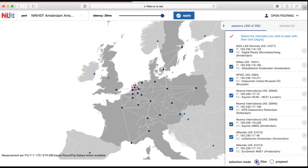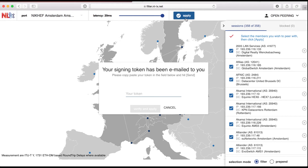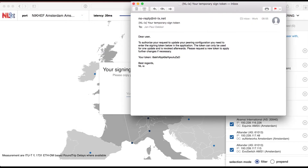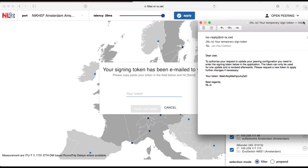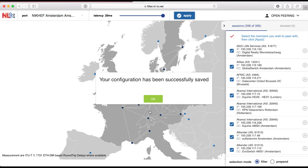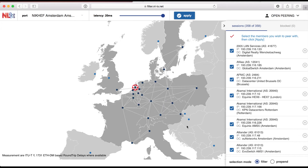After everything is set, you can press apply. A token will be emailed to you shortly. Once everything is set correctly, press the apply button — clicking it will send you a token by email, which you can copy from your email into the field. After pressing verify, everything is set and good to go.